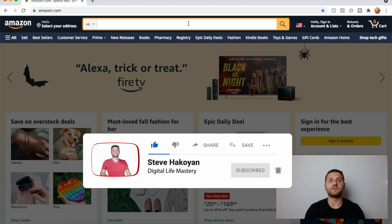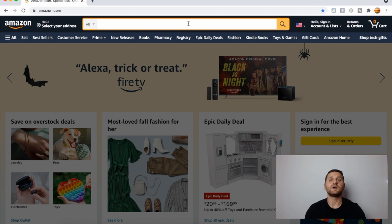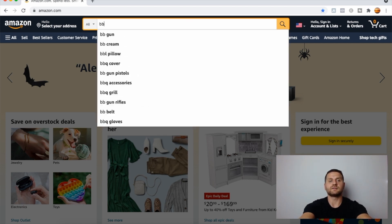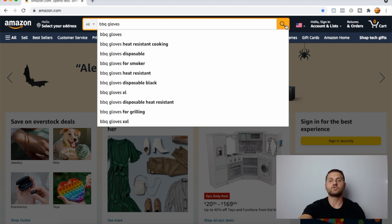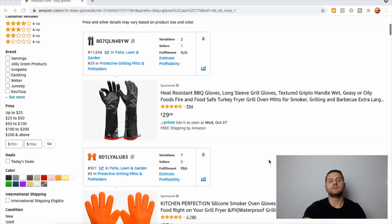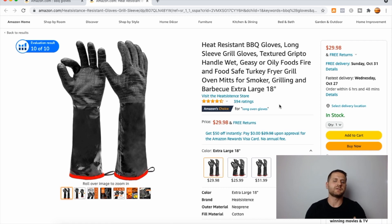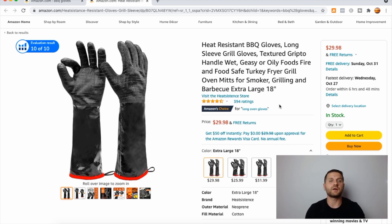Let's cover ASIN targeting PPC campaigns, also known as product display campaigns. Let's say the product we are selling is barbecue gloves. We'll type that in and click search. Let's say we are selling this product here — it looks like this. We have the whole listing set up, the product photography finished. Now let's say we are going to use this product as a target.